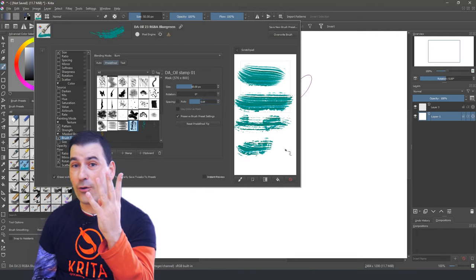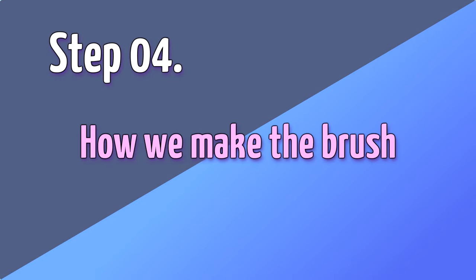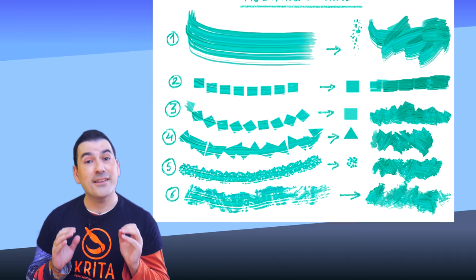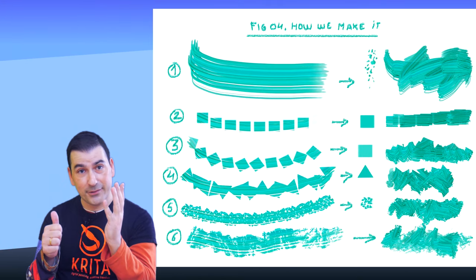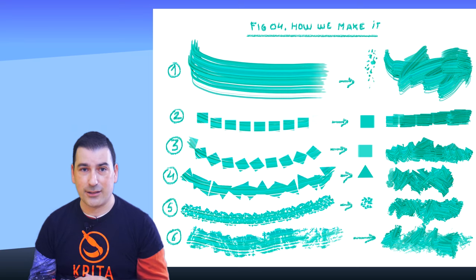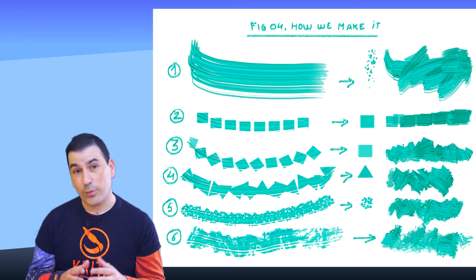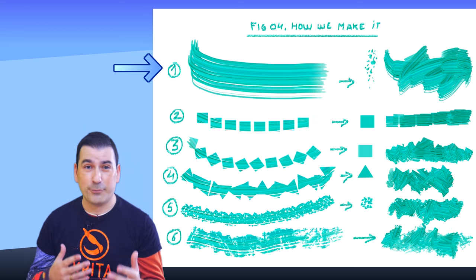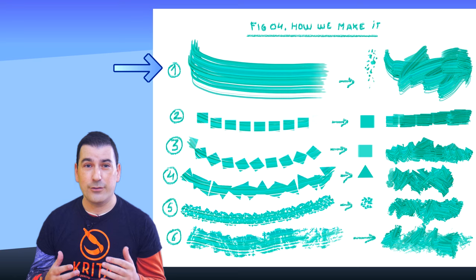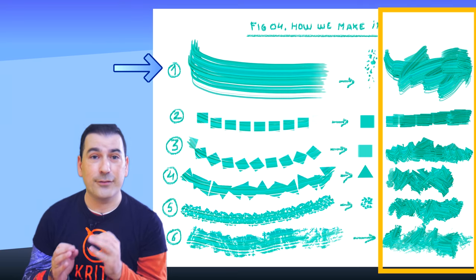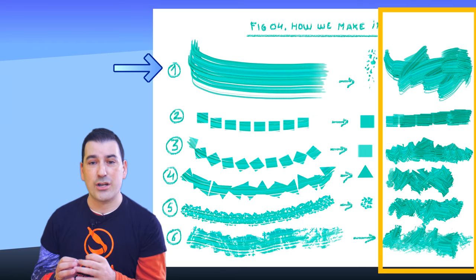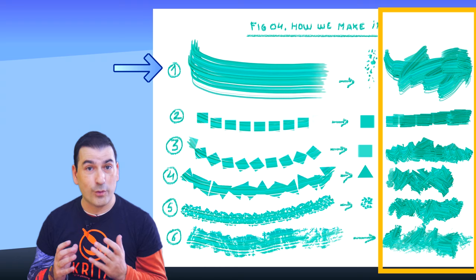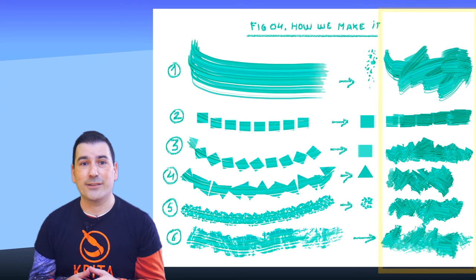Step number four, how we make the brush. I know this seems complicated, but it's not. So let's see in six steps how to master this technique. We start with a new brush without anything special. You can see on the right side the final effect produced in a brushstroke. Interesting? Let's go with it.